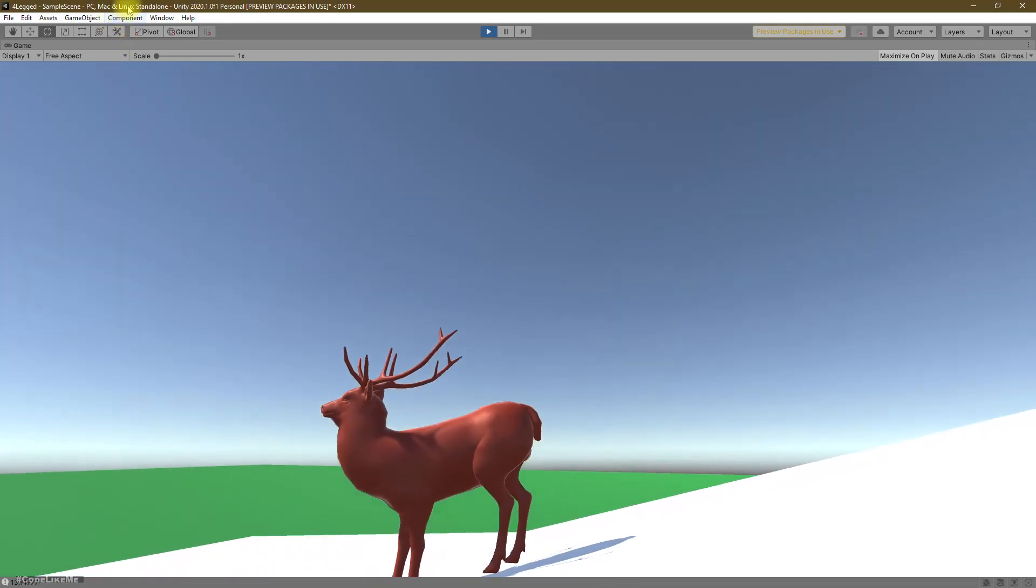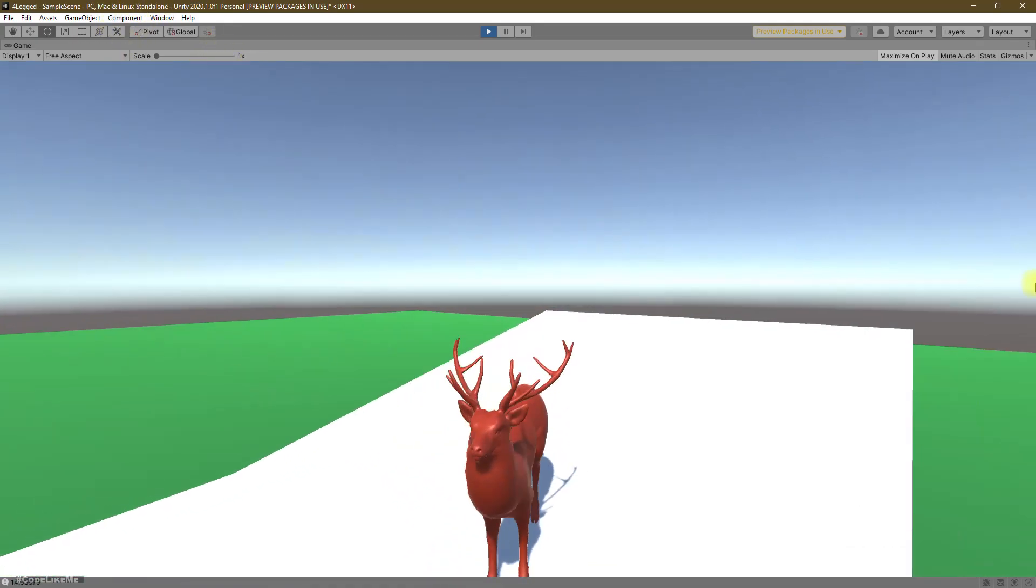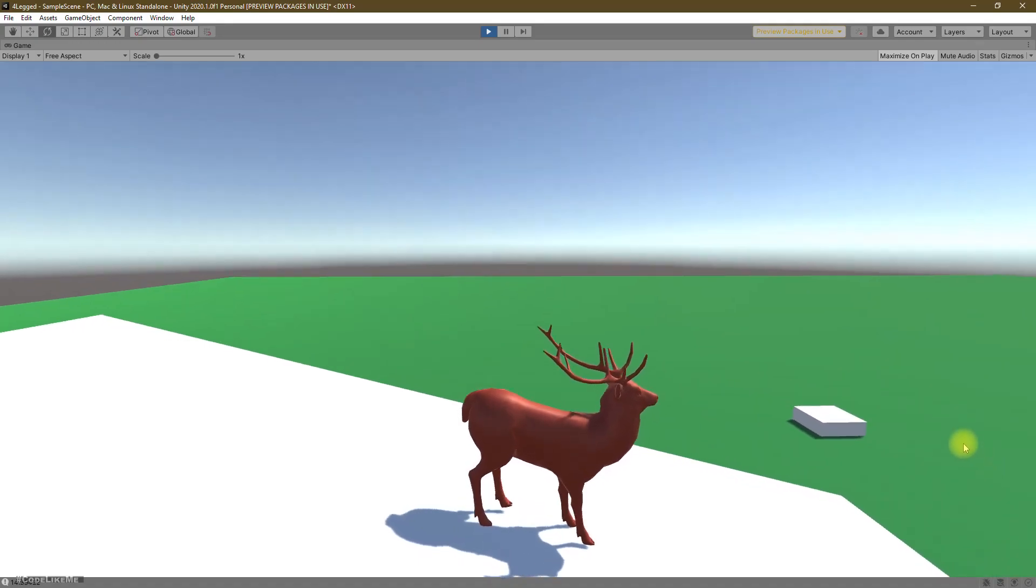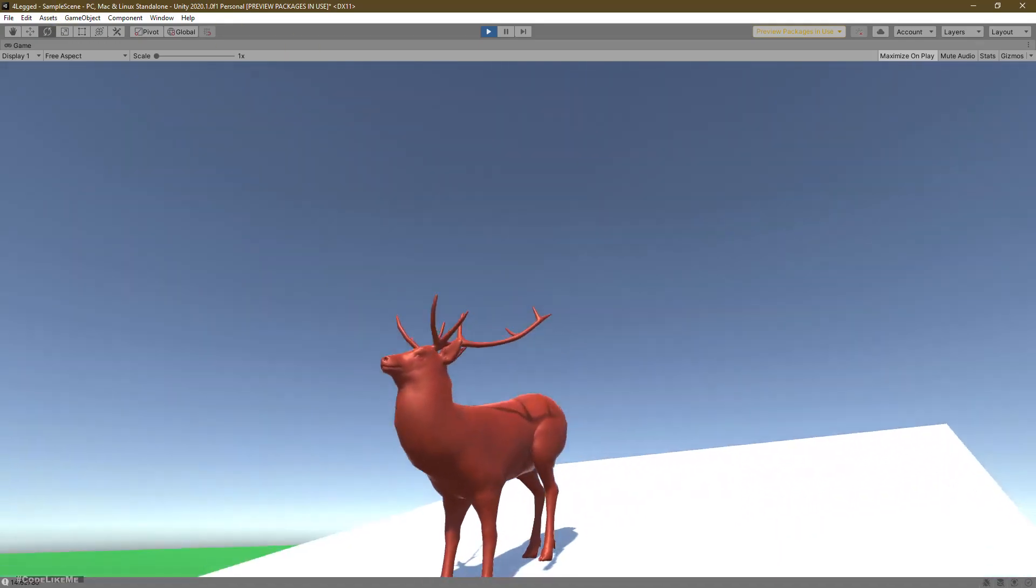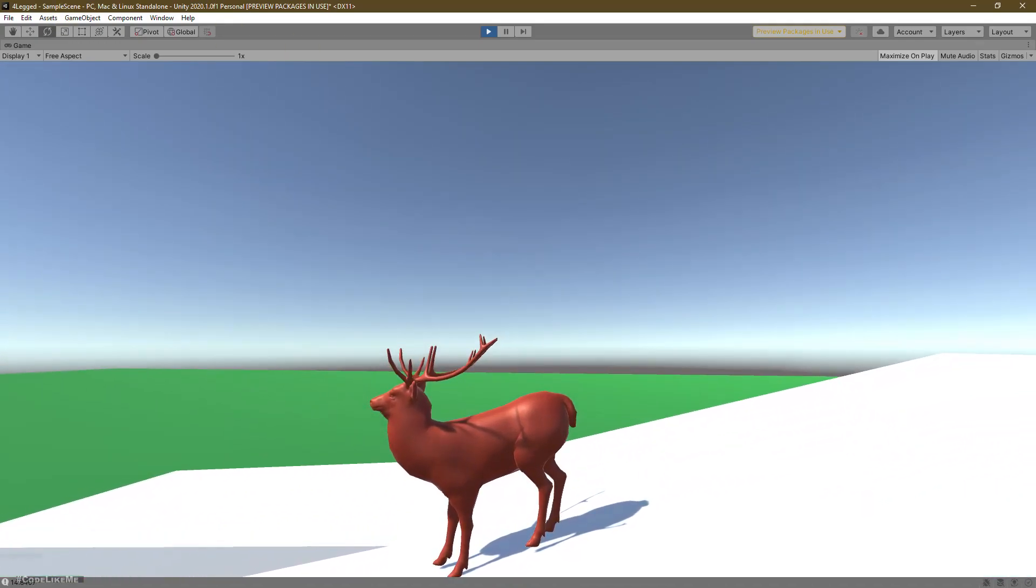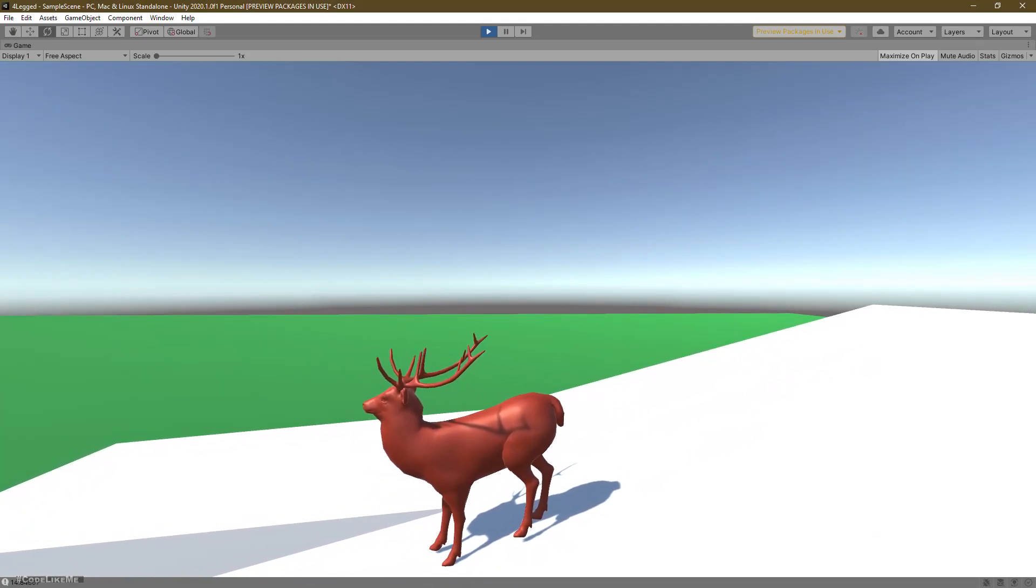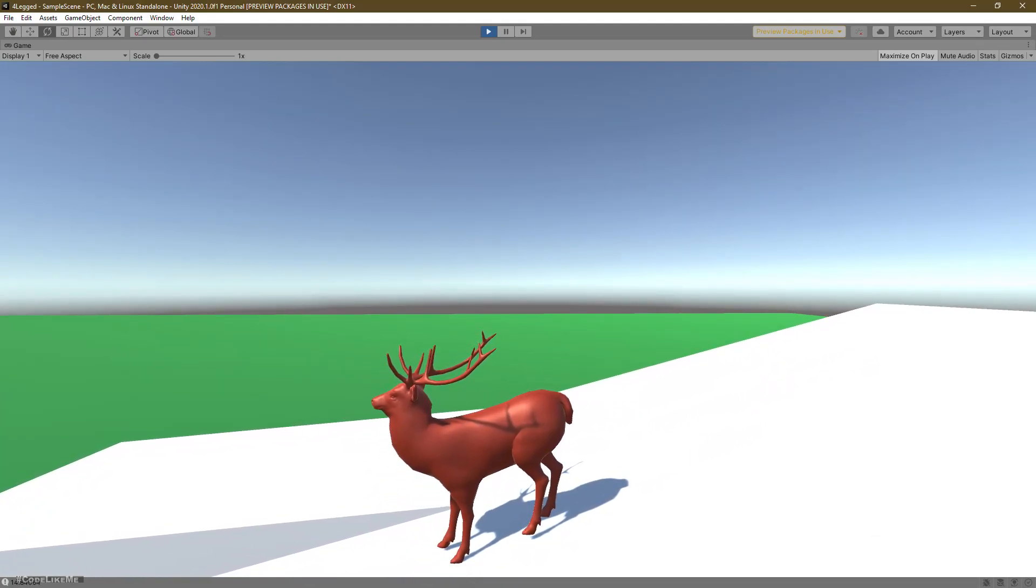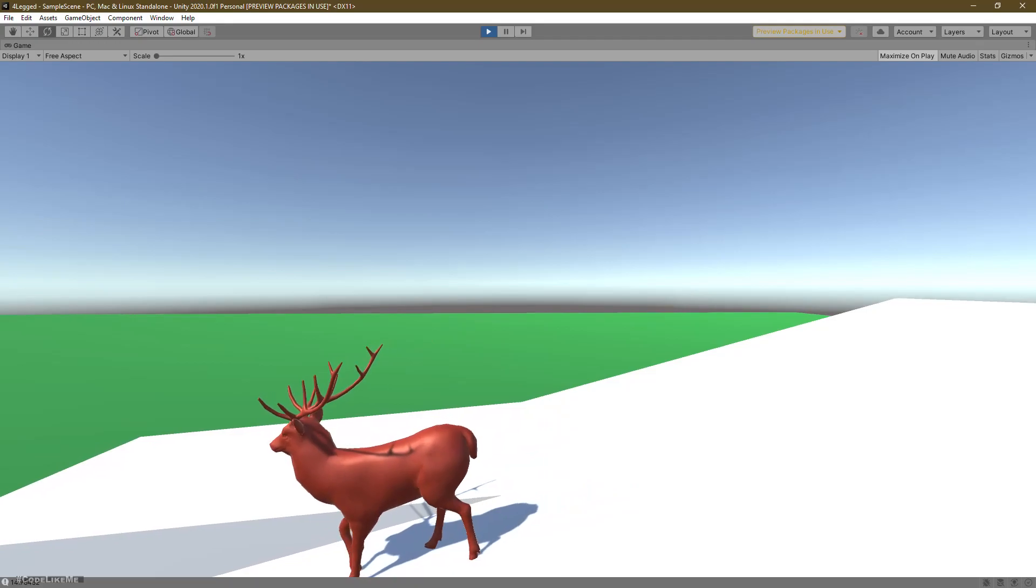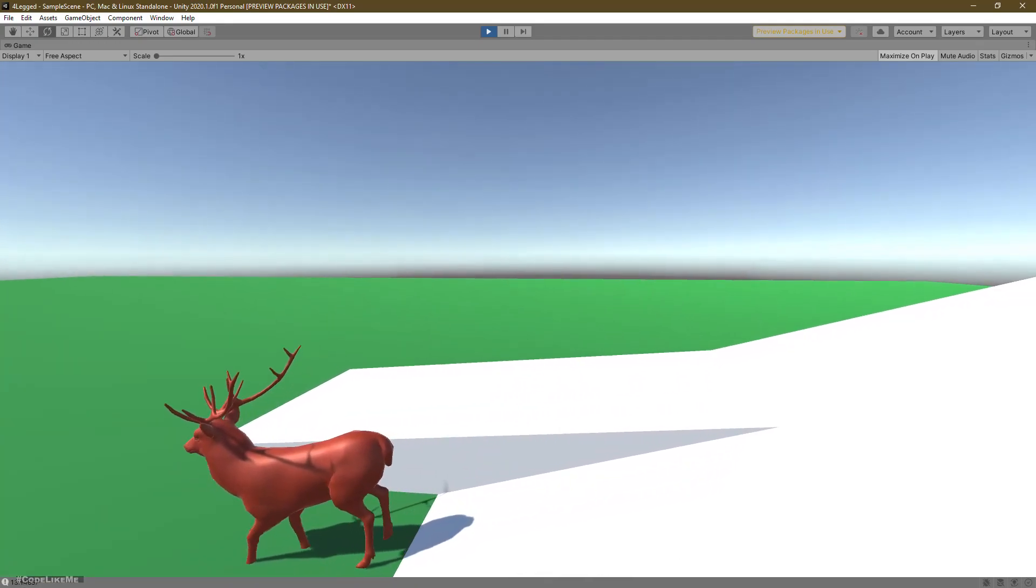But still the character's head is straight, looking directly forward. So that's the part I'm going to do today.